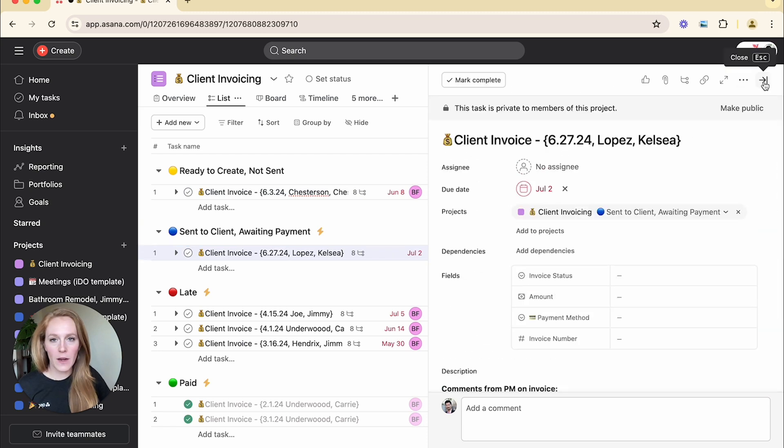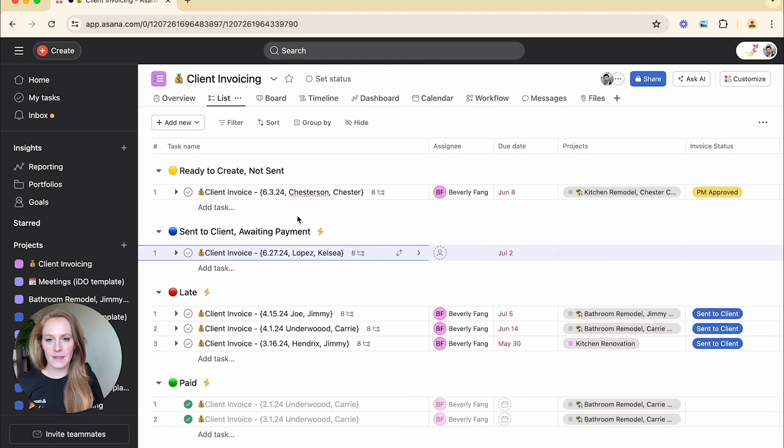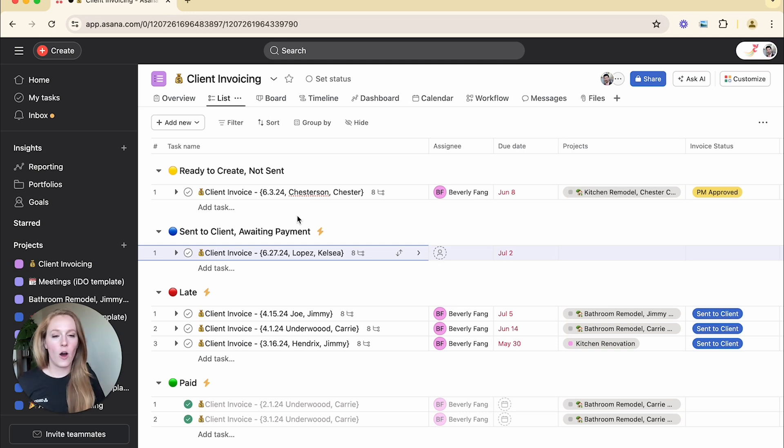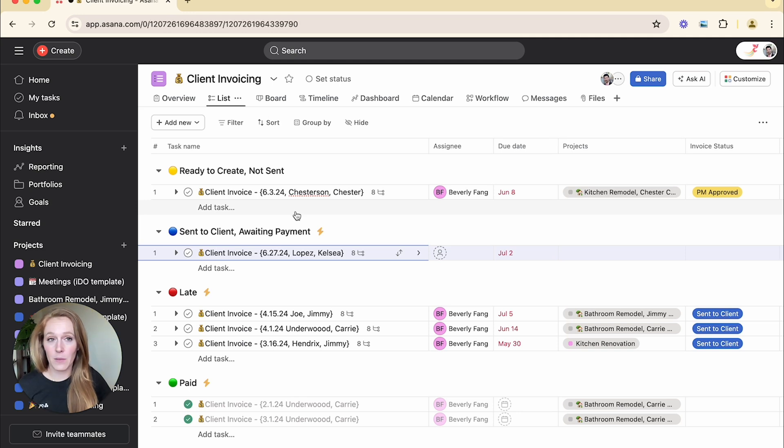So I don't want to have to create this task and duplicate all of those subtasks, duplicate the naming convention, always assigned to the same person. I want Asana to do all of that work for me. So that's where we're going to create a task template.